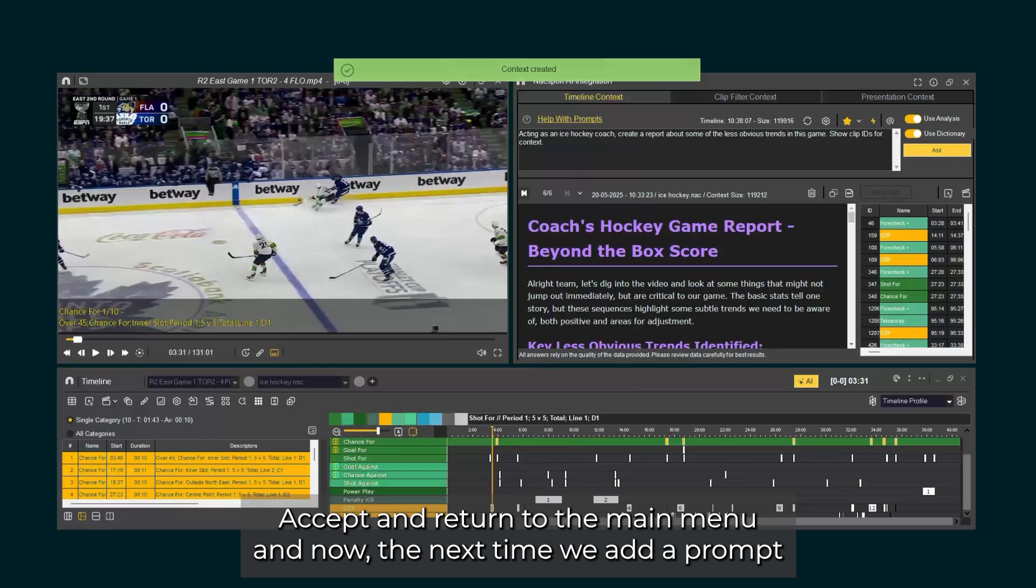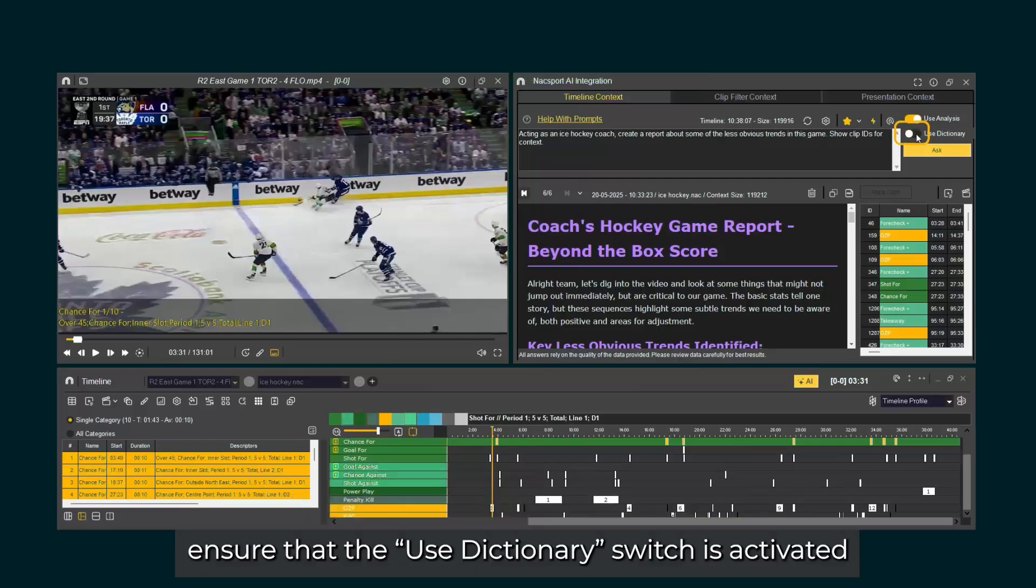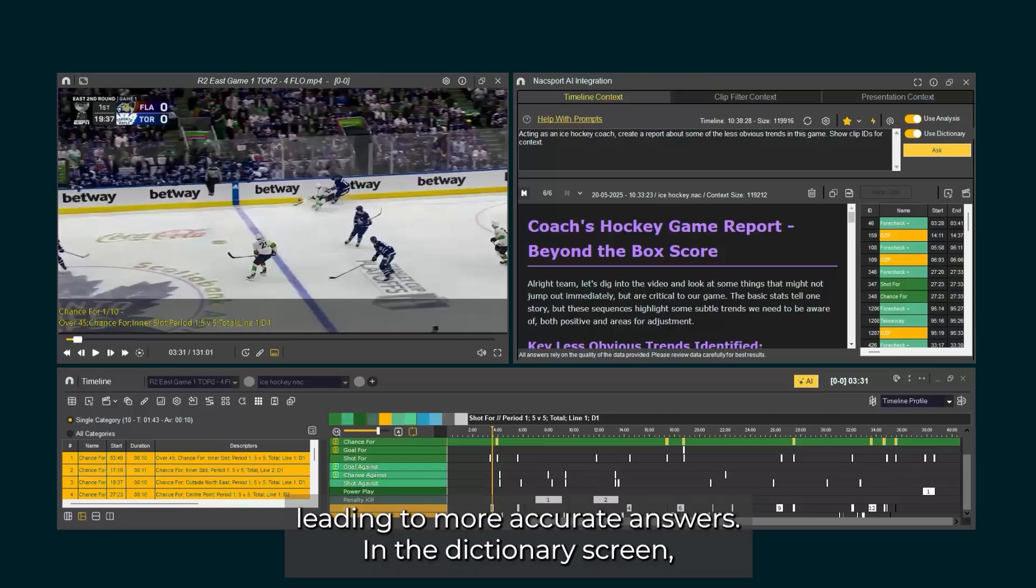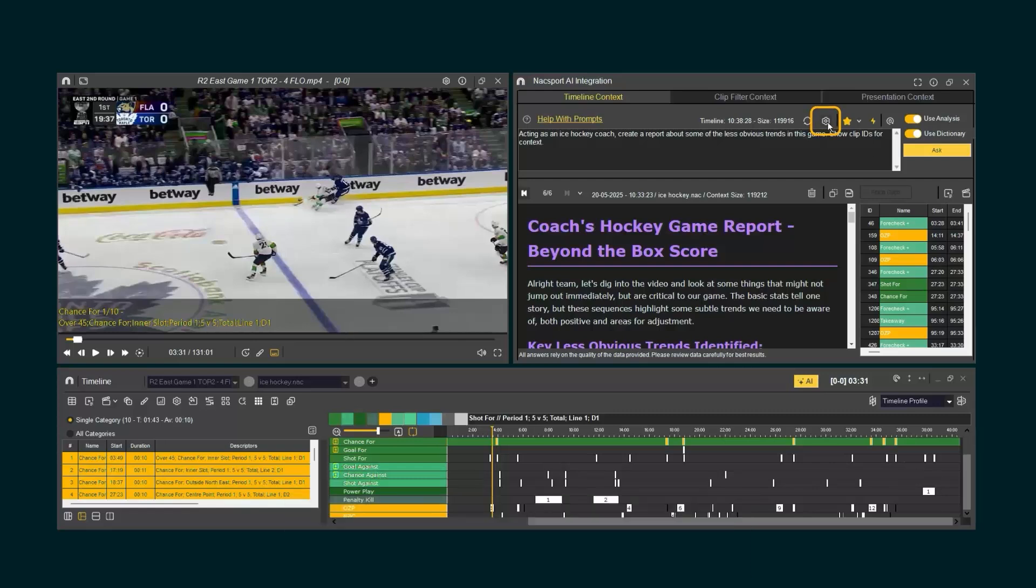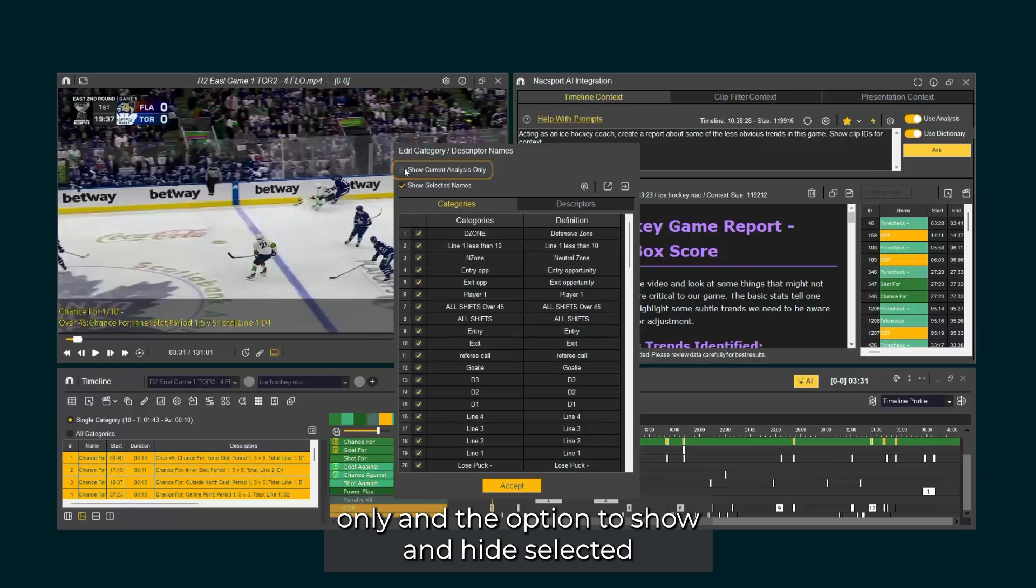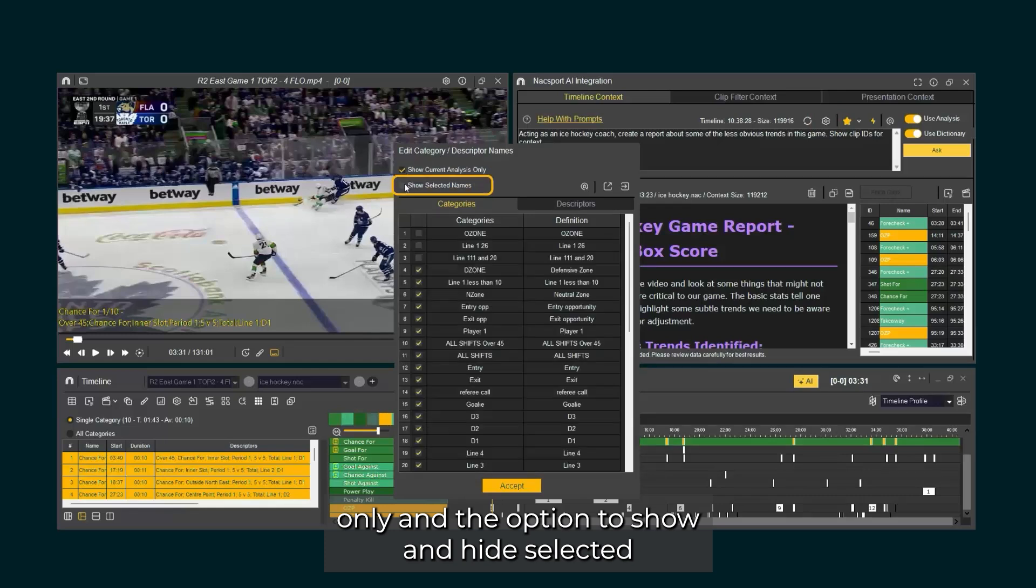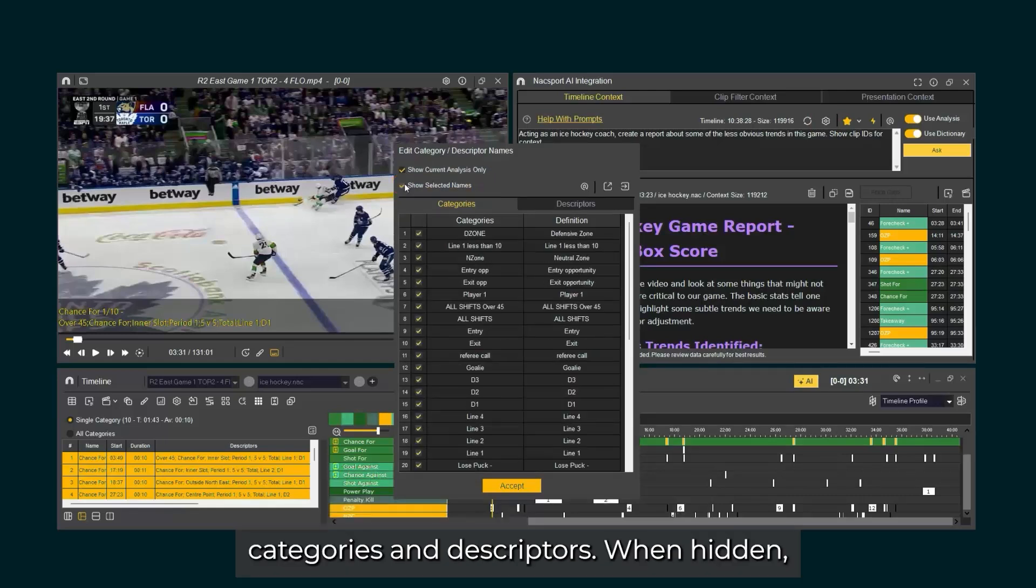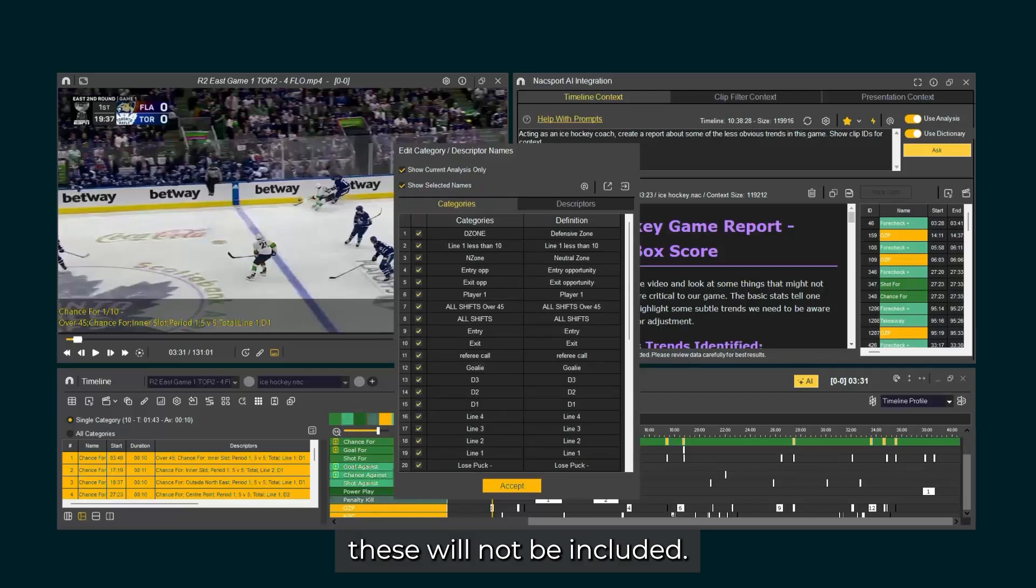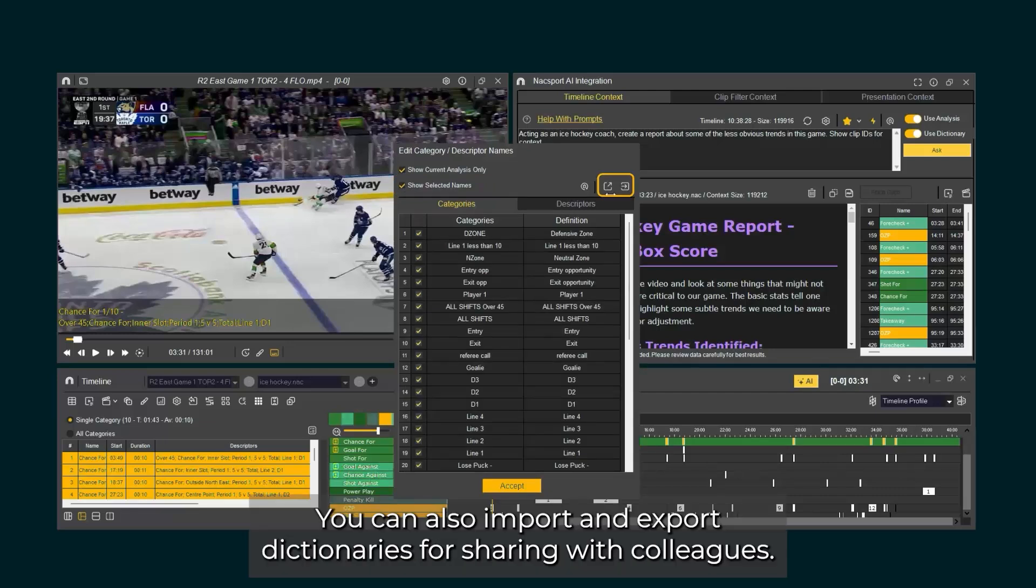And now, the next time we add a prompt, ensure that the use dictionary switch is activated and AI will read and understand the acronyms from the definitions, leading to more accurate answers. In the dictionary screen, you also have options to show categories and descriptors in the current analysis only, and the option to show and hide selected categories and descriptors. When hidden, these will not be included in the AI's answer. You can also import and export dictionaries for sharing with colleagues.